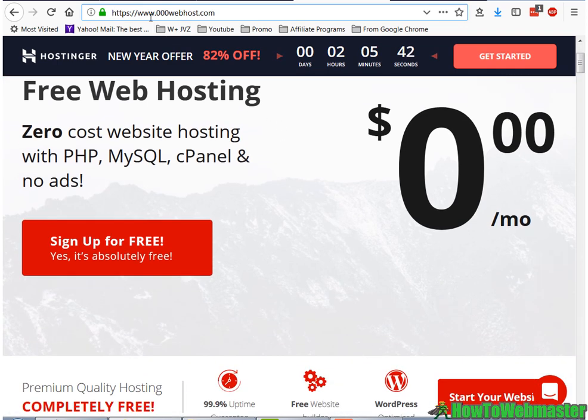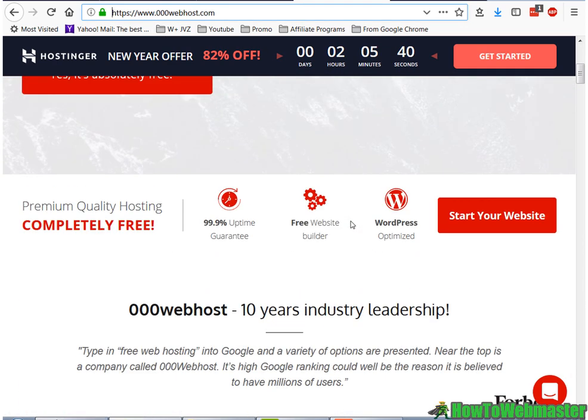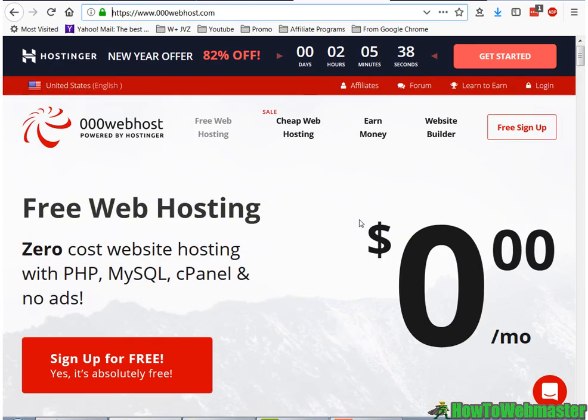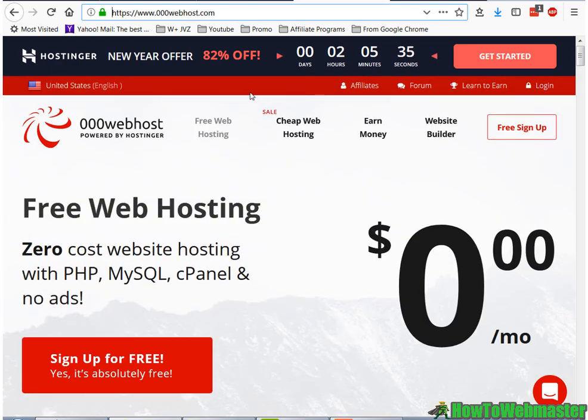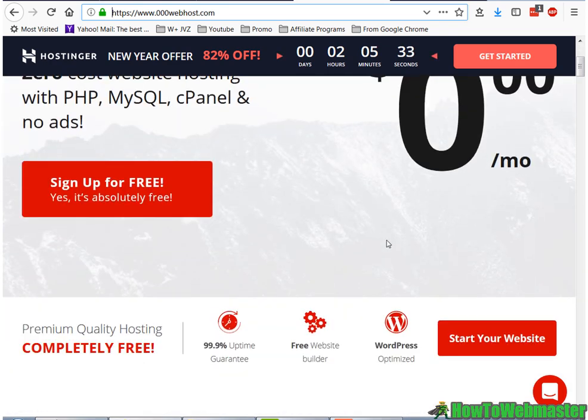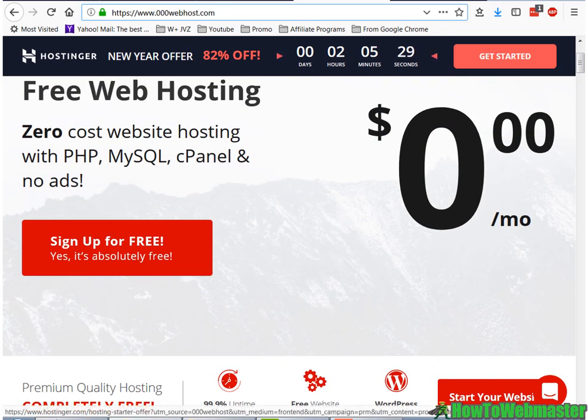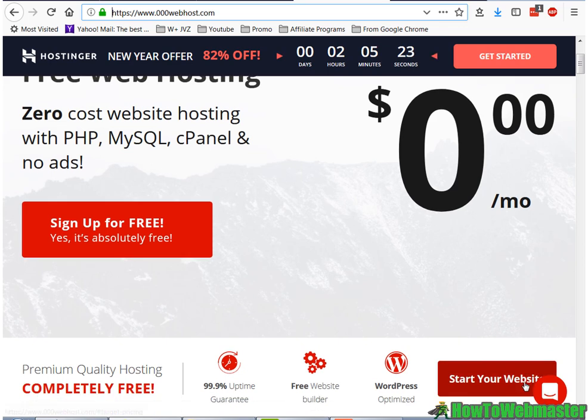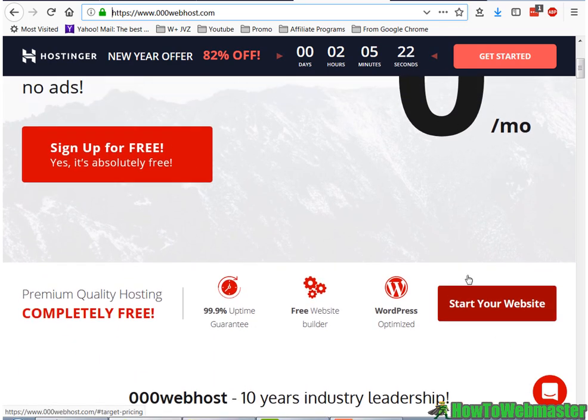100% uptime. And the only thing with this is that they do display a small little corner banner advertising their web hosting company. So a small little banner at the corner. It looks kind of like this right here.